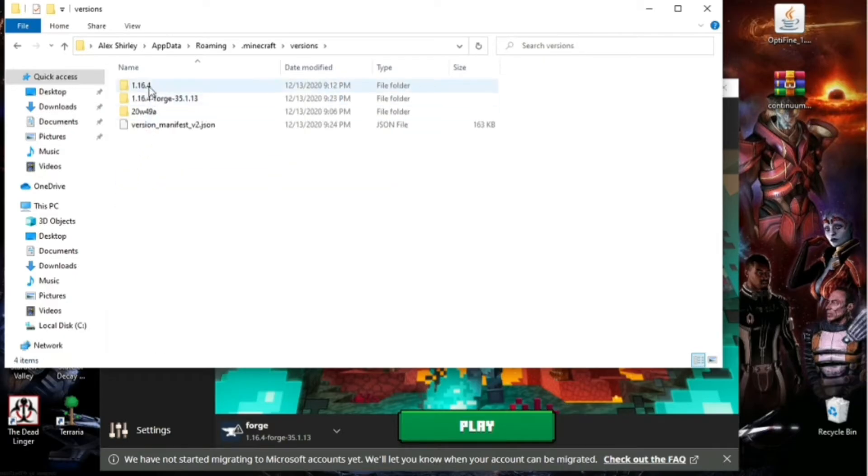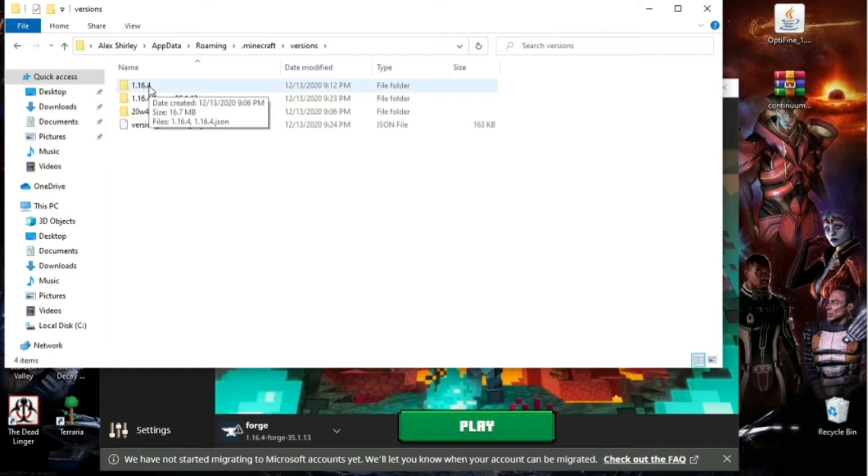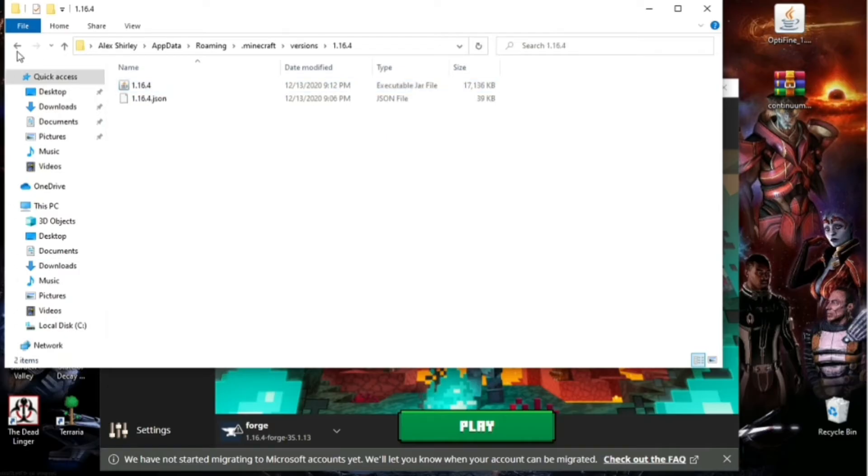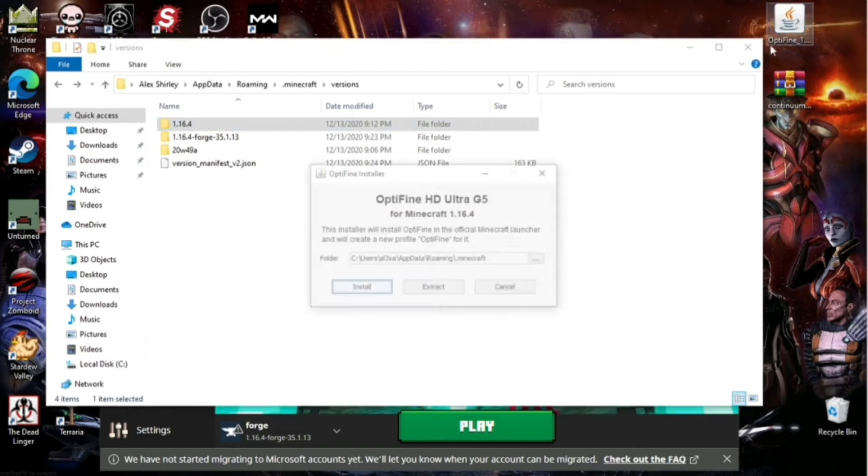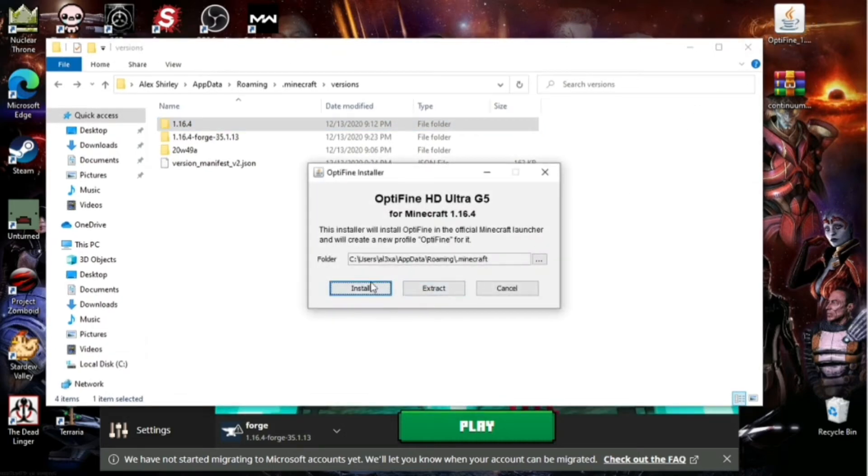And as you can see, these are the versions you have currently, but you don't have OptiFine. So you're going to go to your desktop where you put the .jar file. And you're going to click on that, like I did right here. I'm going to install it.